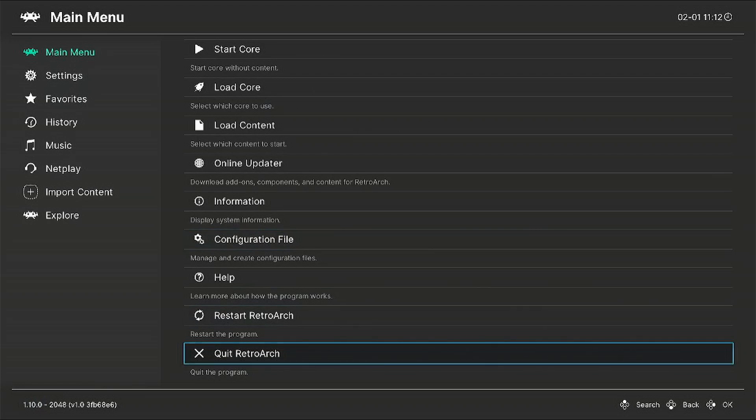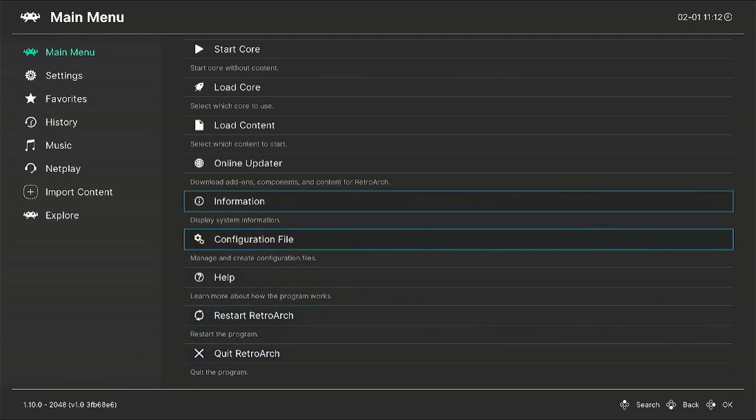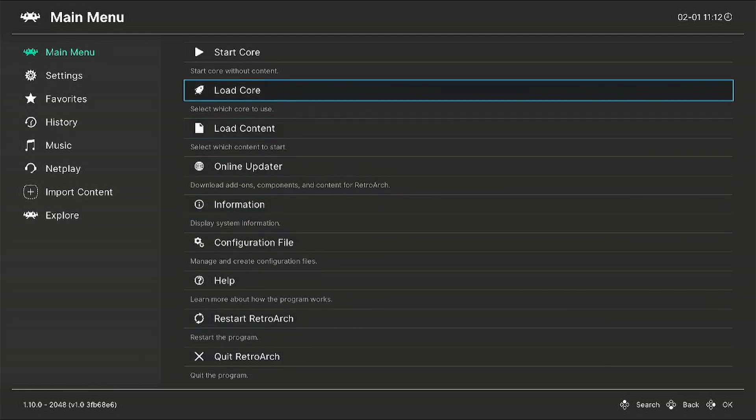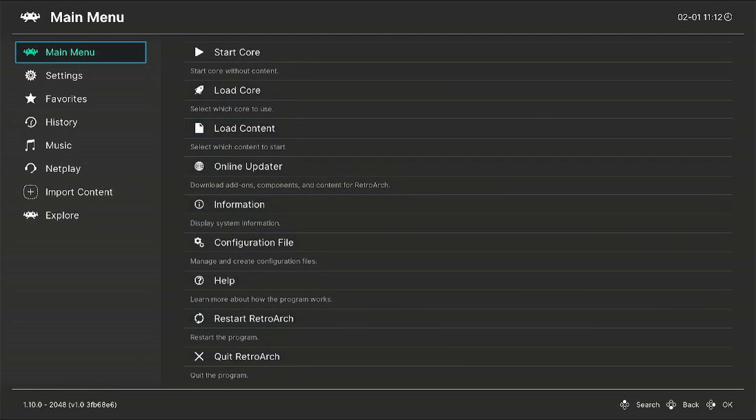So basically what that setting is, is when you are running a game, you press these two buttons and it'll allow you to quit out and go back to RetroArch and select another game or another system.